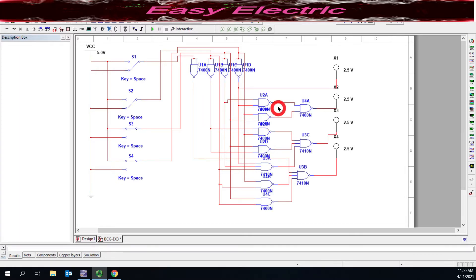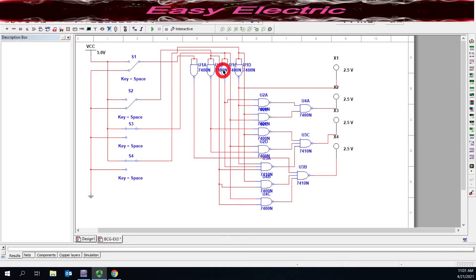If you want to know how we could design this circuit, please watch our previous video which is the combinational circuit design parts one and two, where I explain how you could design any combinational circuit. This circuit is one application of that — a BCD-to-XS3 code converter.